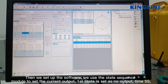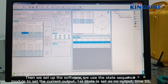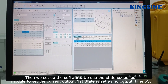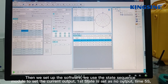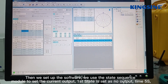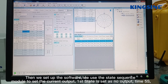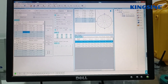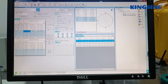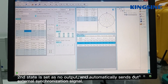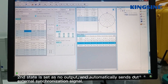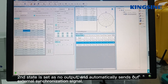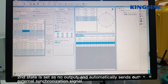Now set up the software. We use the state sequence module to get the current output. The first state is set as no output, with a duration of 5 seconds. The second state is set as no output and automatically sets off the external synchronization signal.